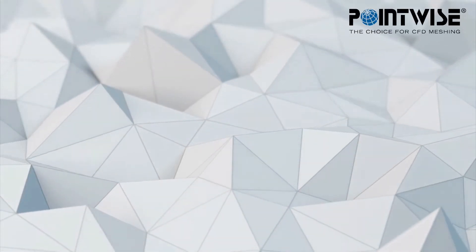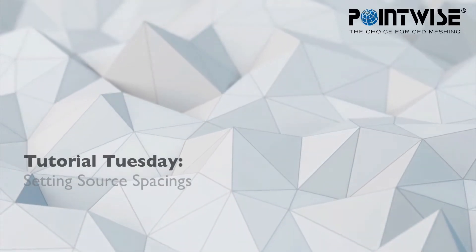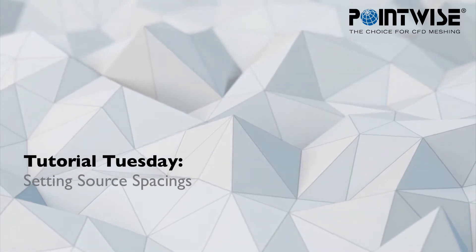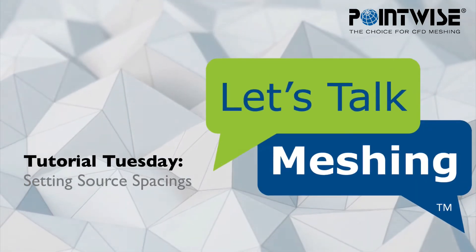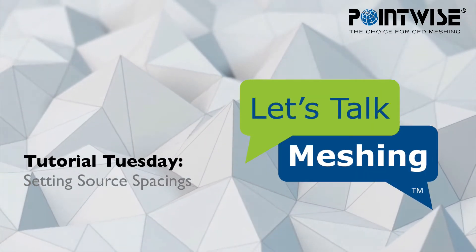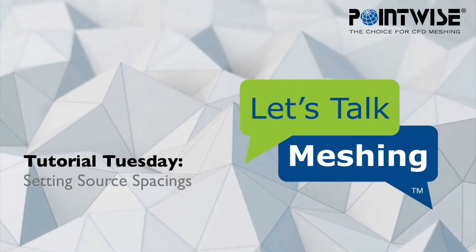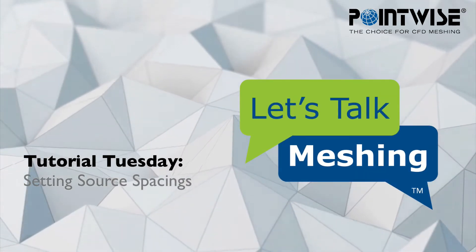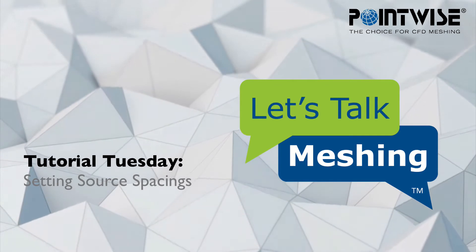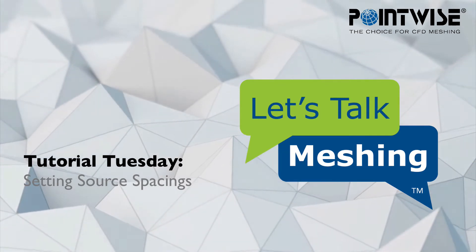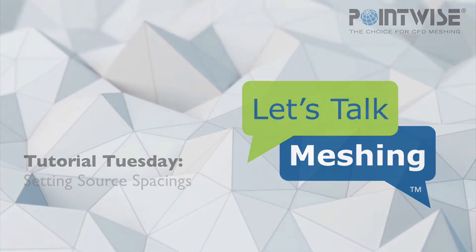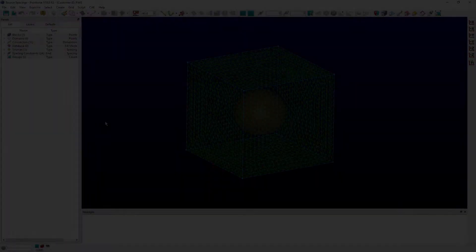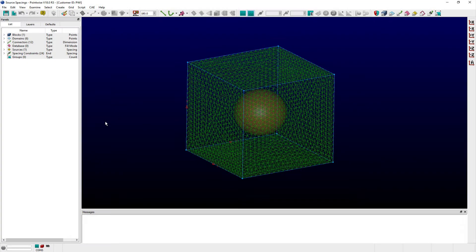Welcome to this Let's Talk Meshing Tutorial Tuesday, where we show you how to use a feature in just a couple of minutes. The intent of this video is to help familiarize users with where in Pointwise's interface you can set the various grid refinement options for your source objects.